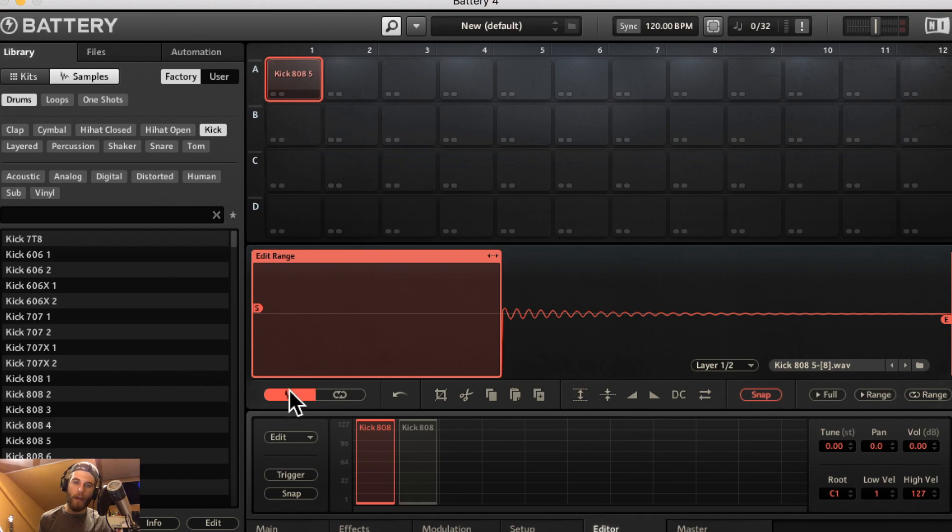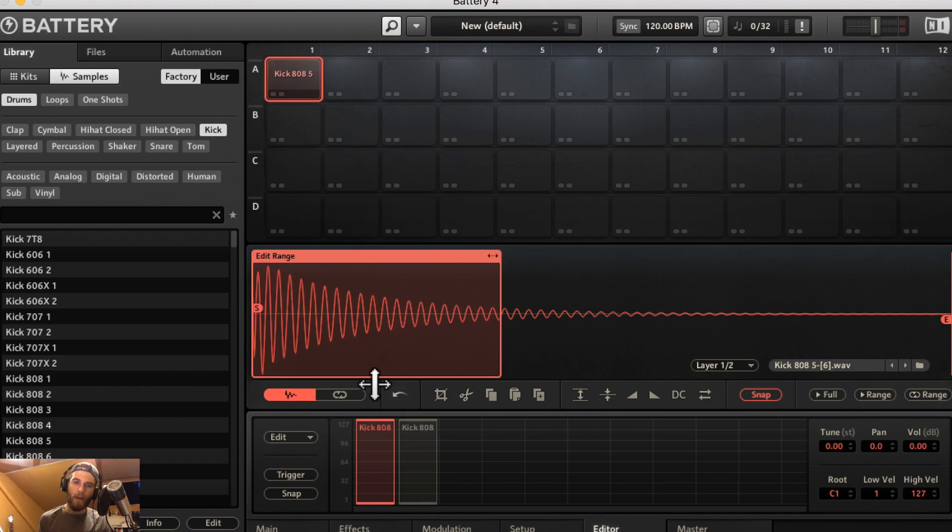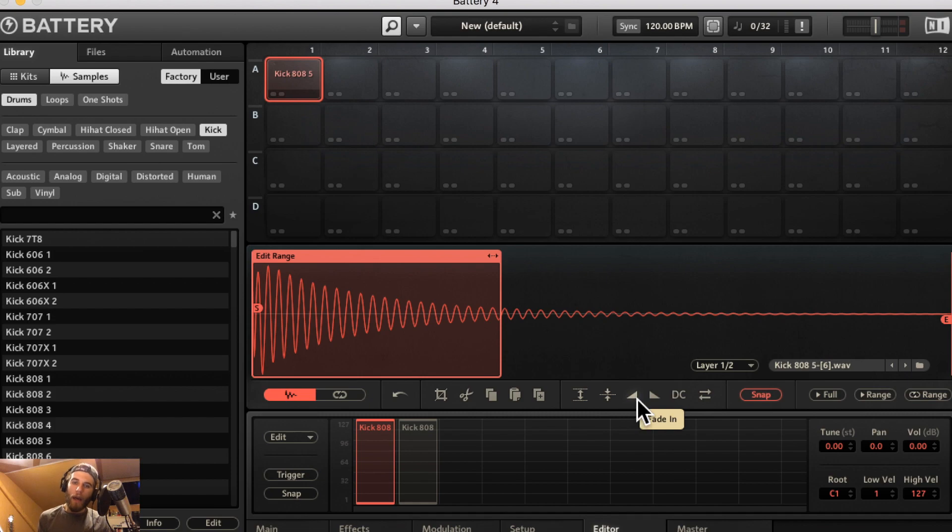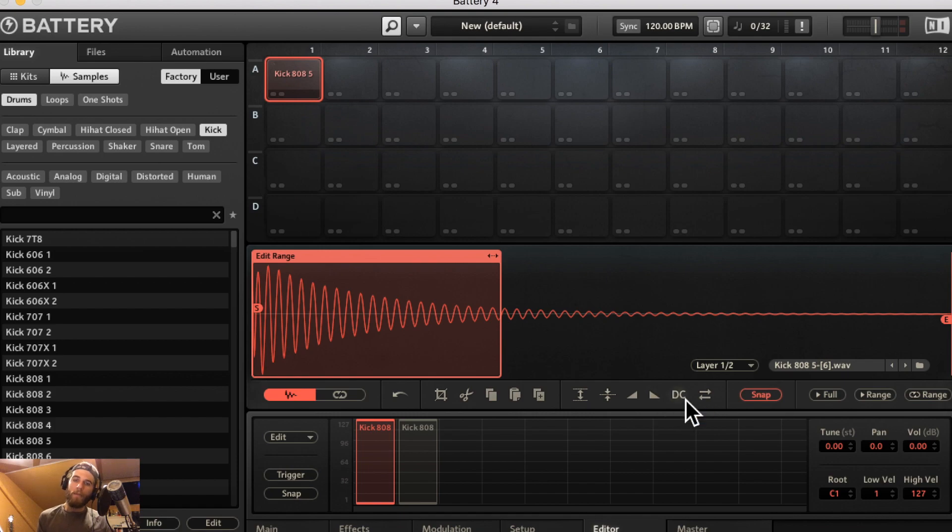Now normalize is just going to bring your sample up to the optimum volume as decided by battery. Fade in and fade out is better for things with a long sustain.